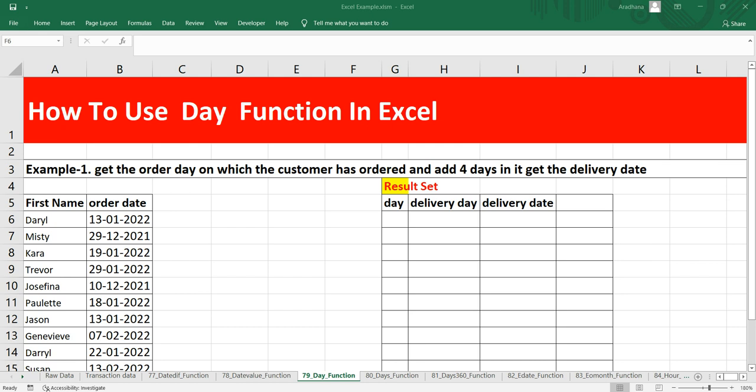It will give you the day of the month between 1 to 31 from a given date. We can use this DAY function to extract a day number from a date into a particular cell, as well as we can also use this DAY function to extract an input as a day value into another function, something like DATE.